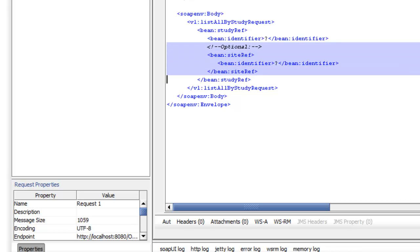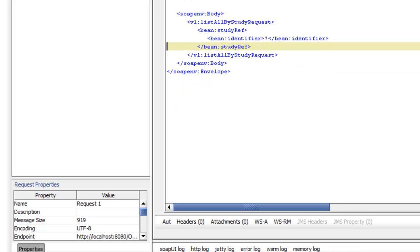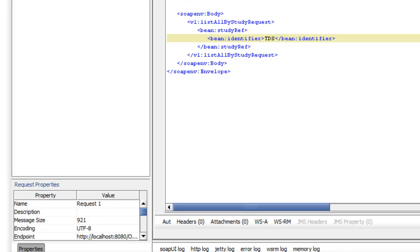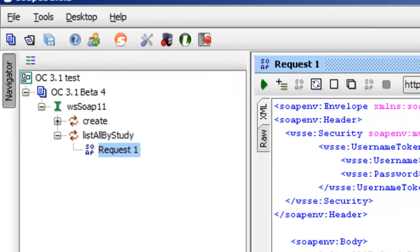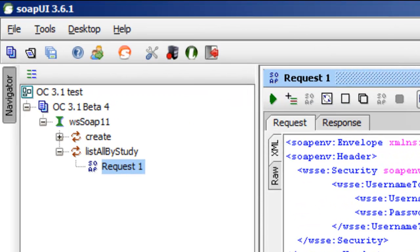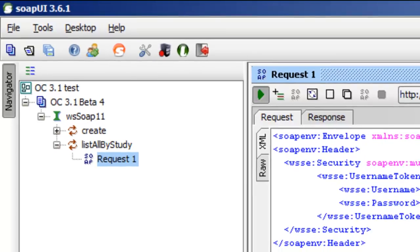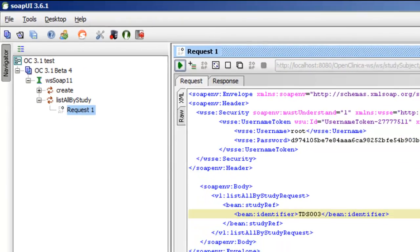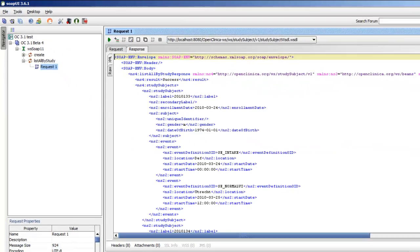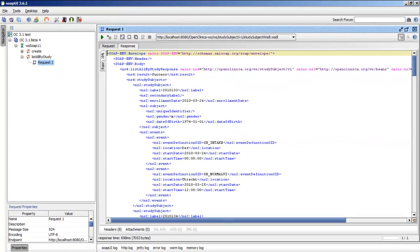And now I'm ready to edit my request. I take away the site part, and for the question mark, I put TDS003, which is the name of one of my studies, and I'm going to push the run button to send the request to the web services, and there we have the output, beautiful.